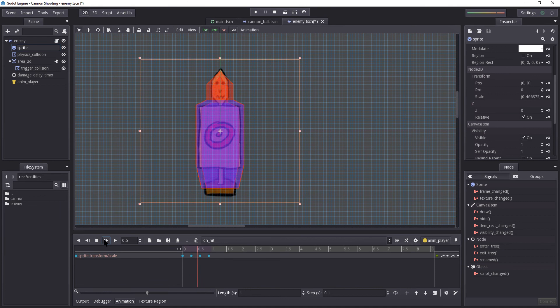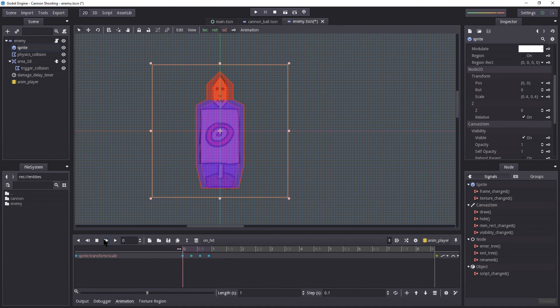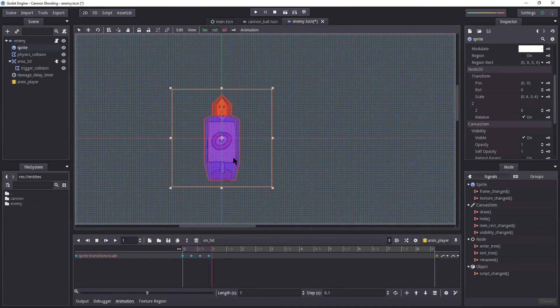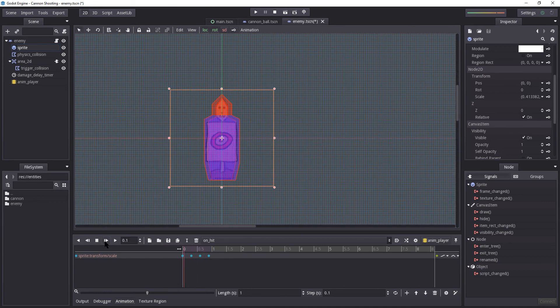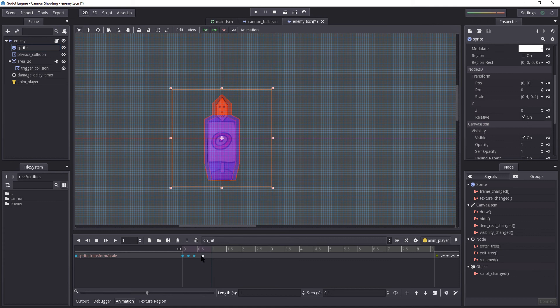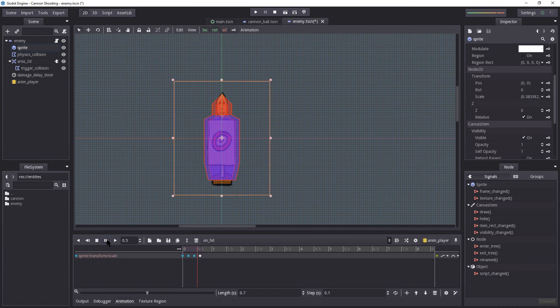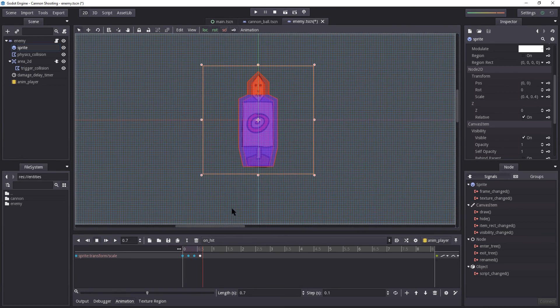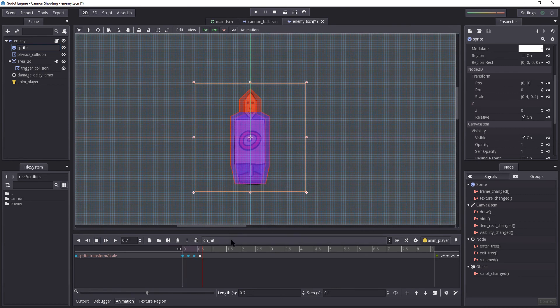So if I were to hit play now, it kind of reacts. Good. But it's a bit too slow in my opinion. So let's increase the speed a little bit by putting them closer together. Let's reduce the length to 0.7. Let's try it again. Yeah, that's better. Okay, I can live with that. Okay, so we have our on_hit animation ready and done.